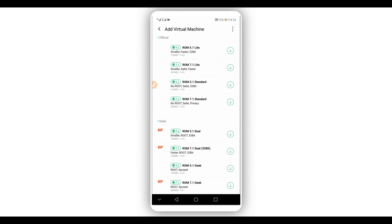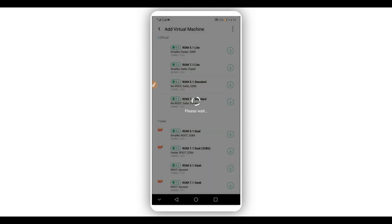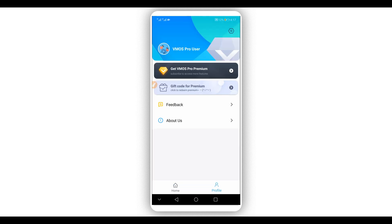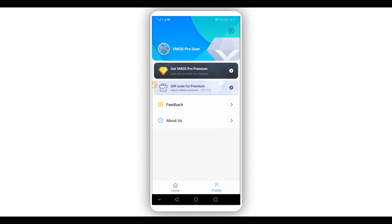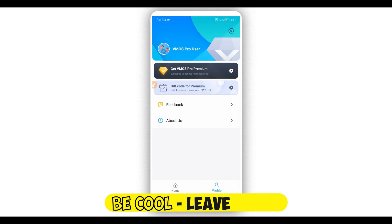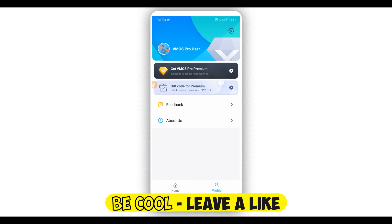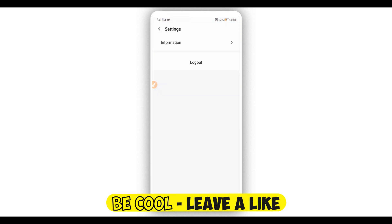By doing that, you will have your account working perfectly — a premium account. You're going to be able to start downloading ROMs on Vimus Pro.